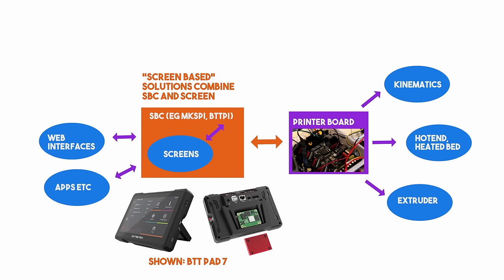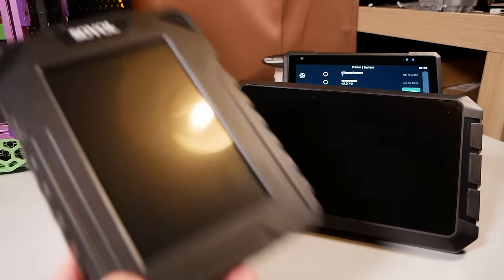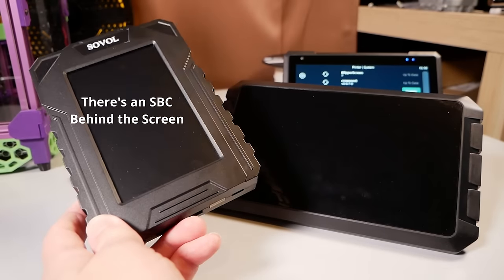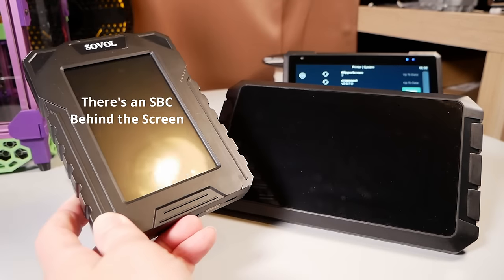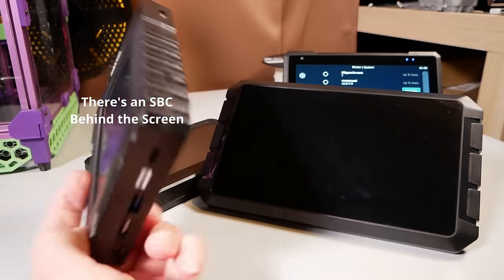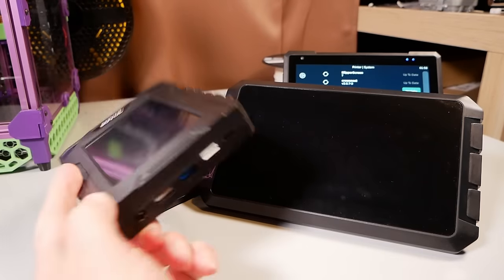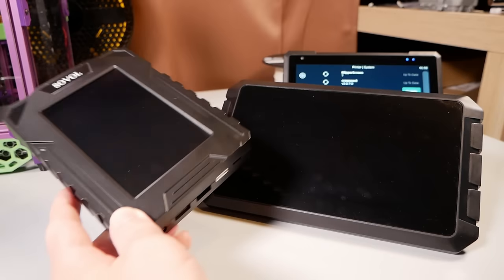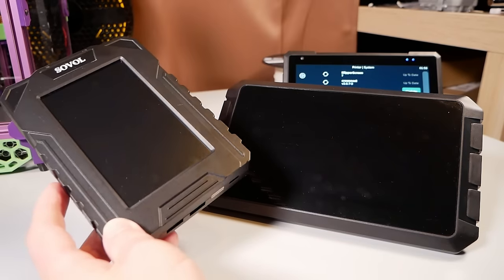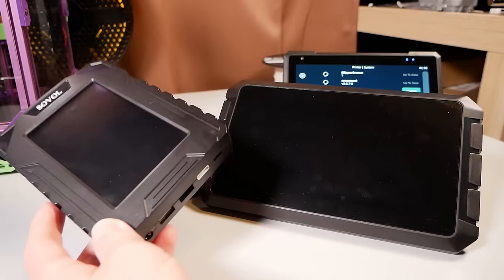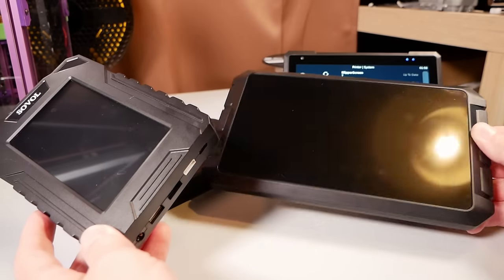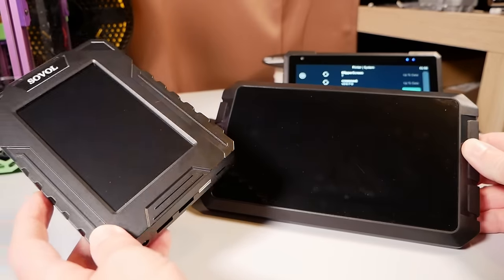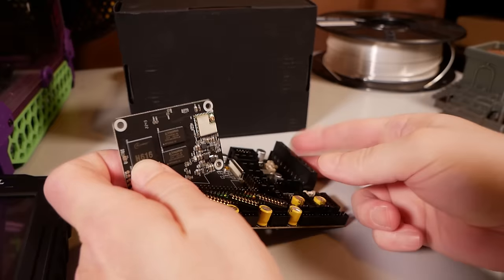So what I'm saying is that this screen on the SV07 is functionally the same as the Sonic Pad, it's functionally the same as a Raspberry Pi. But just to complicate things, sometimes the MCU and the SBC are munged together. Yes munged, that's a word, look it up.